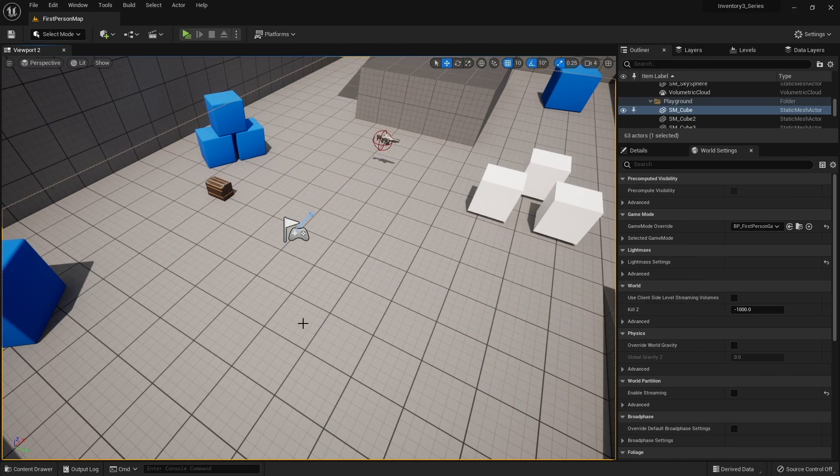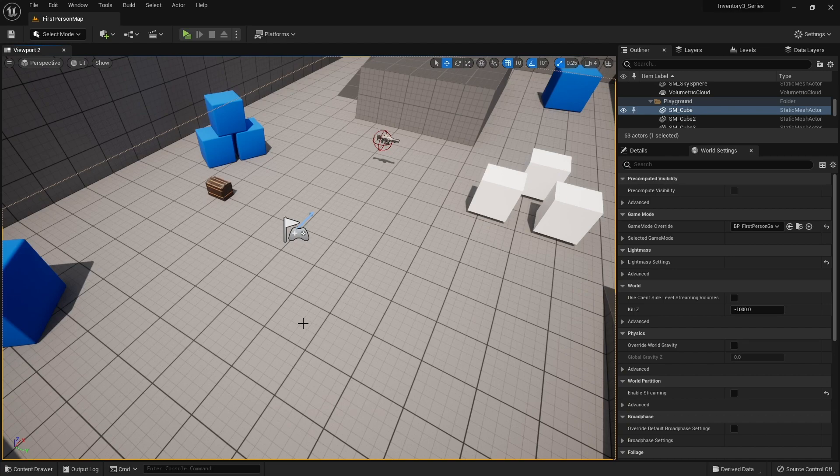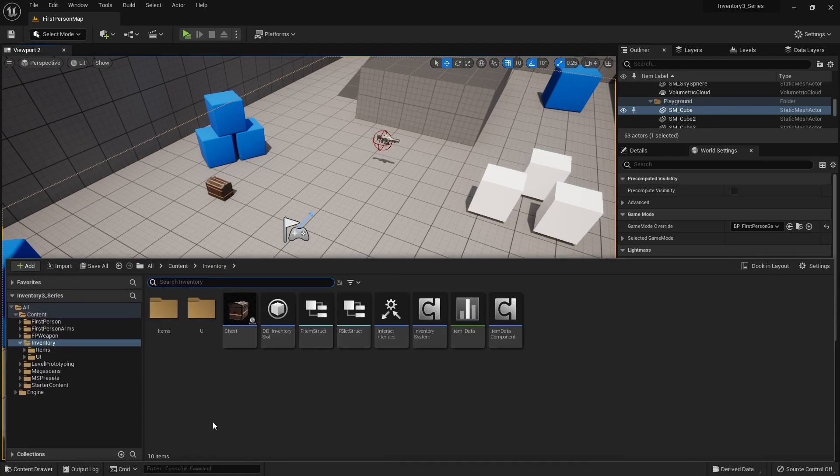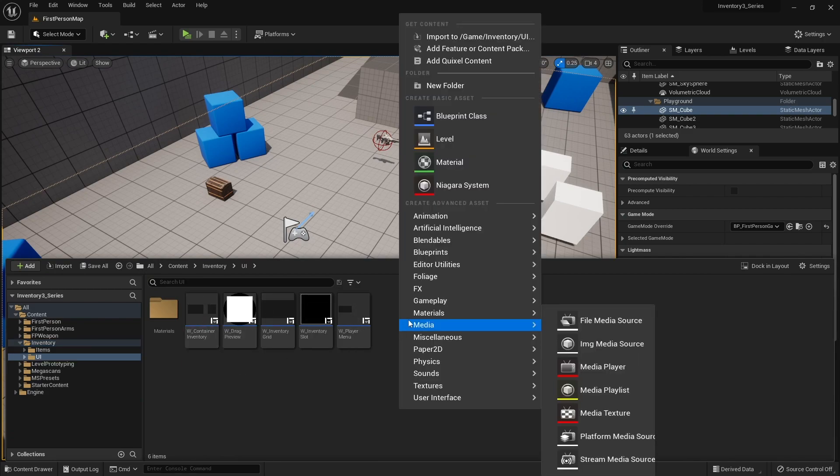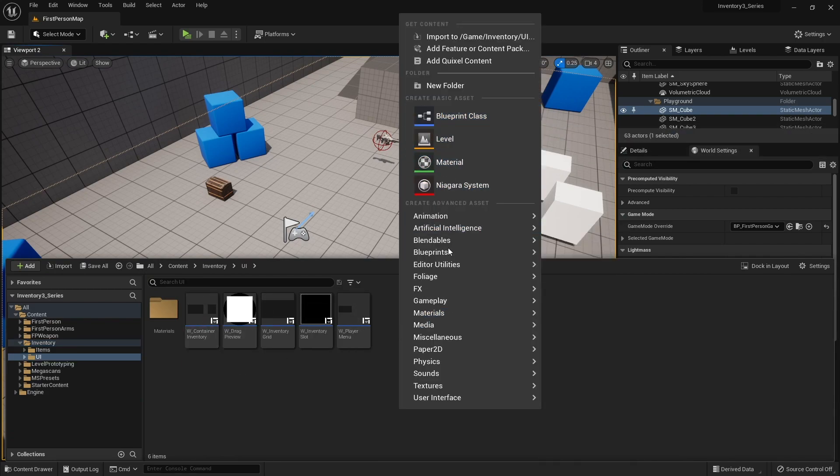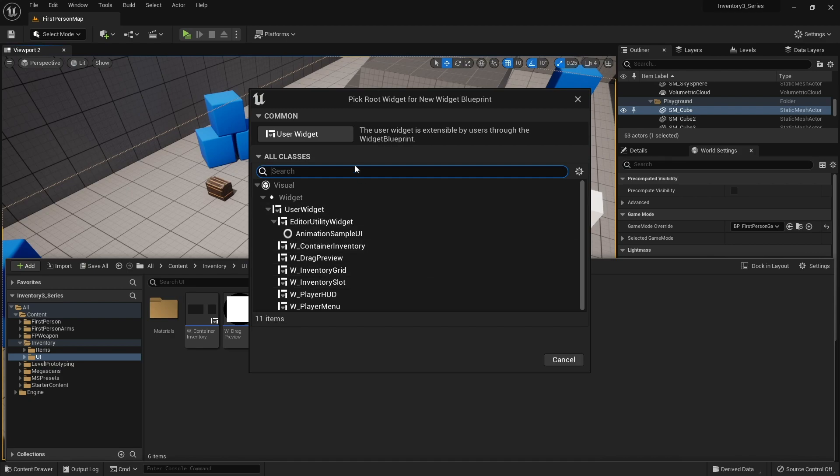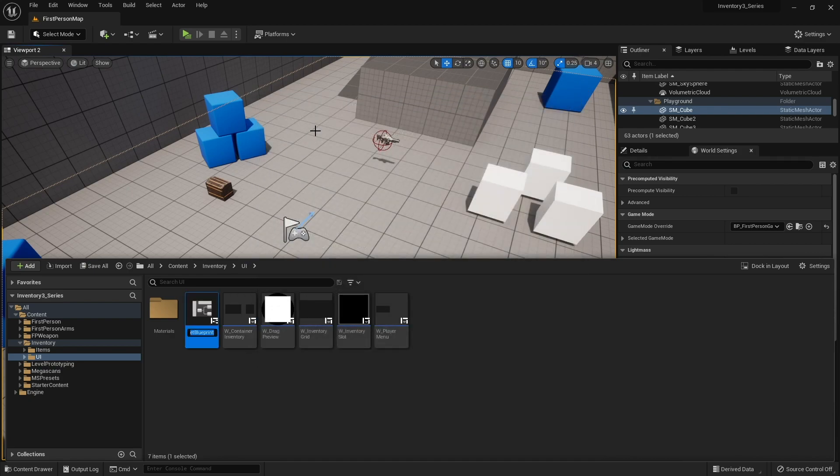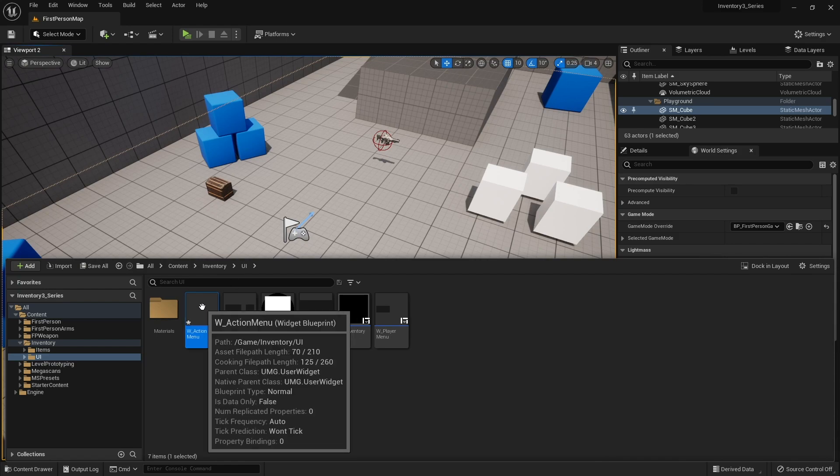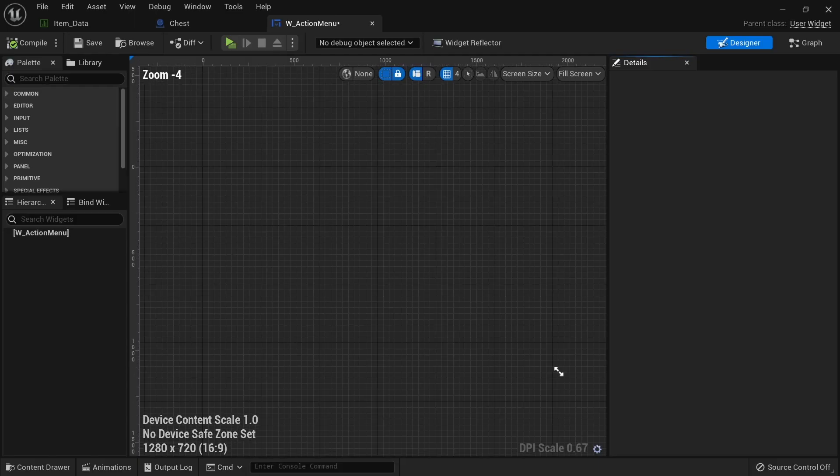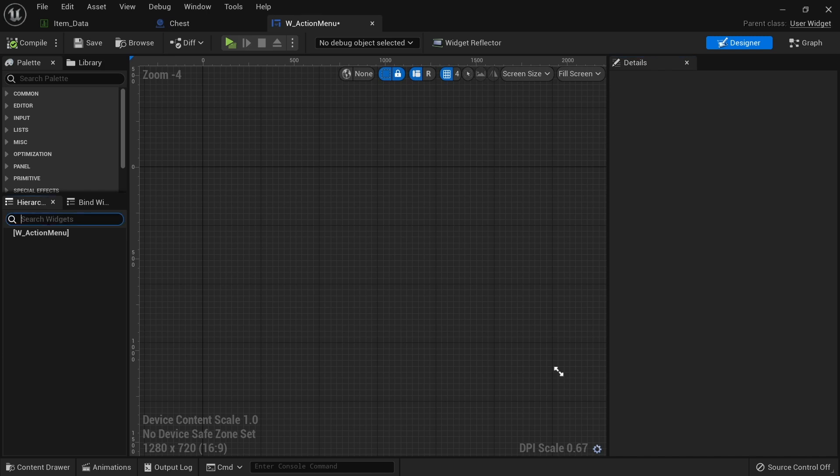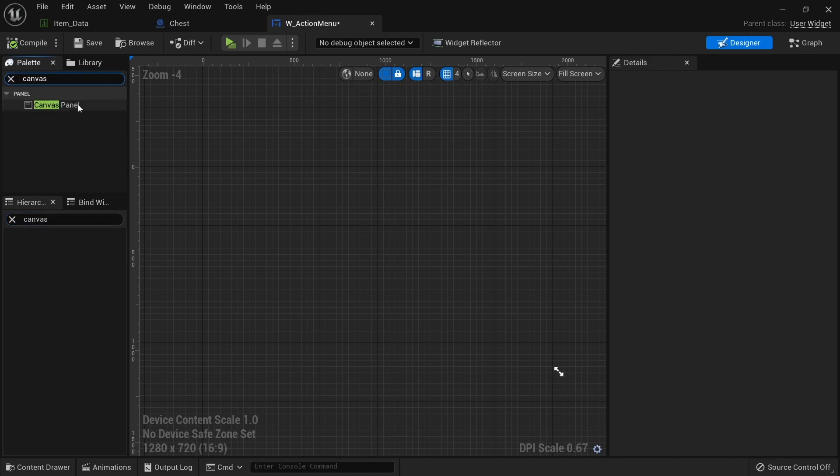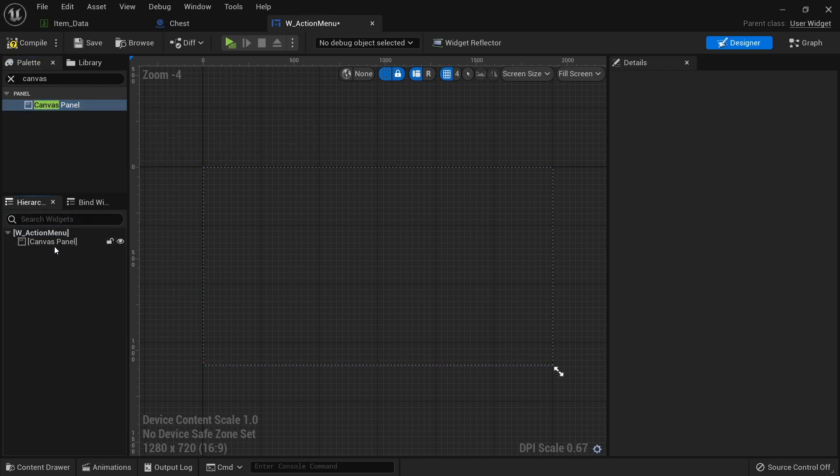So for the action menu, it's going to contain three buttons. It's going to have a use, drop one, or drop all, drop the whole stack. So let's go ahead and create the UI for this. Go into our widget editor and we'll call this one the action menu. In here we need a canvas panel. Now the canvas panel is crucial because we need to position the action menu to the slot that we clicked on. And it's a lot easier to do this with a canvas panel.